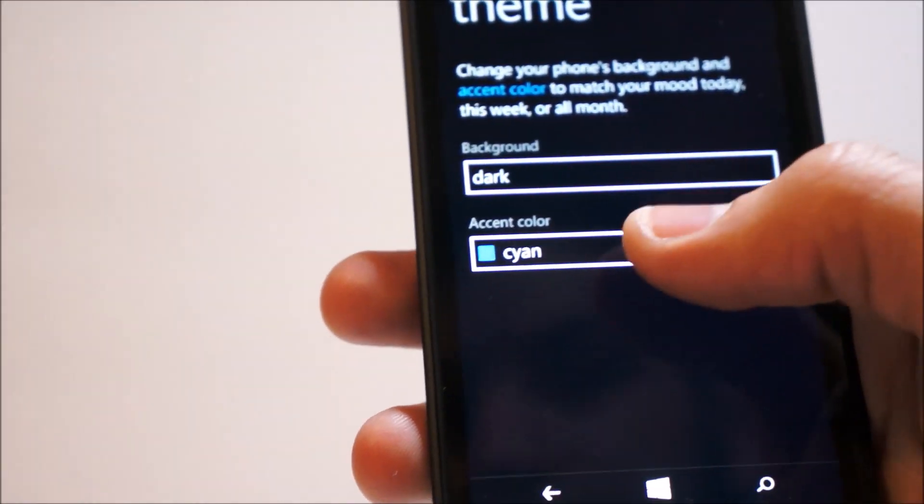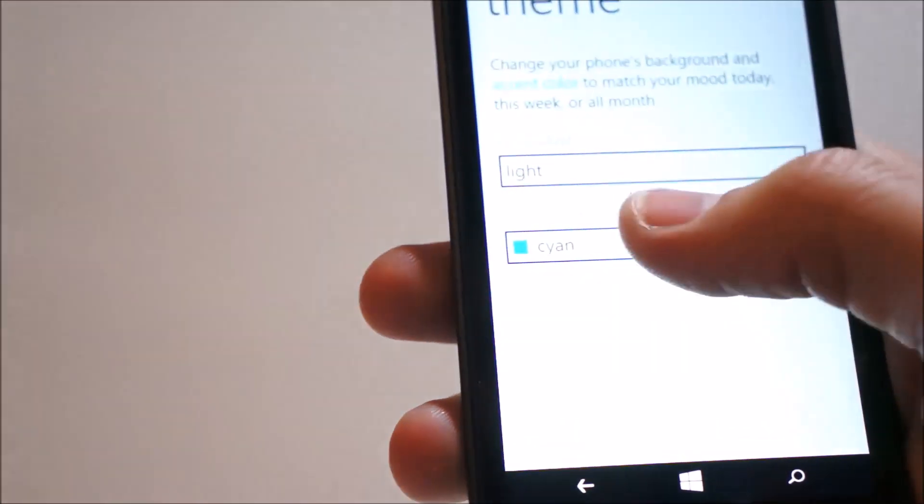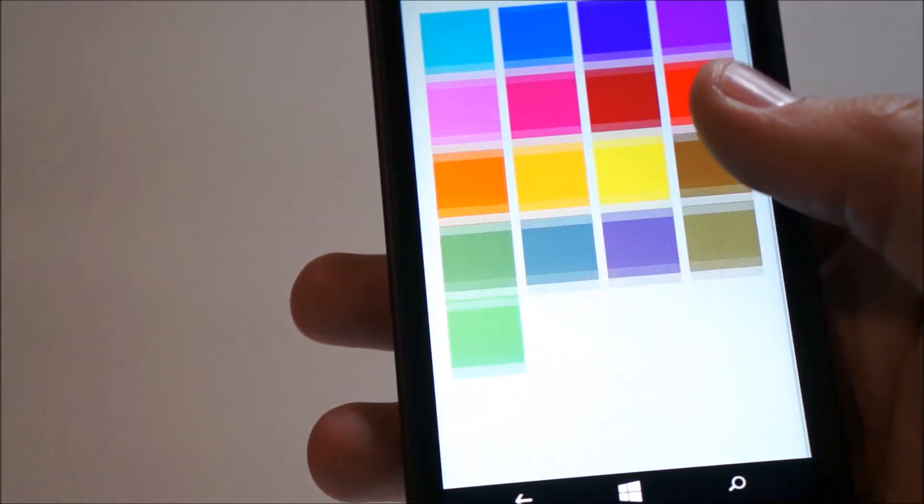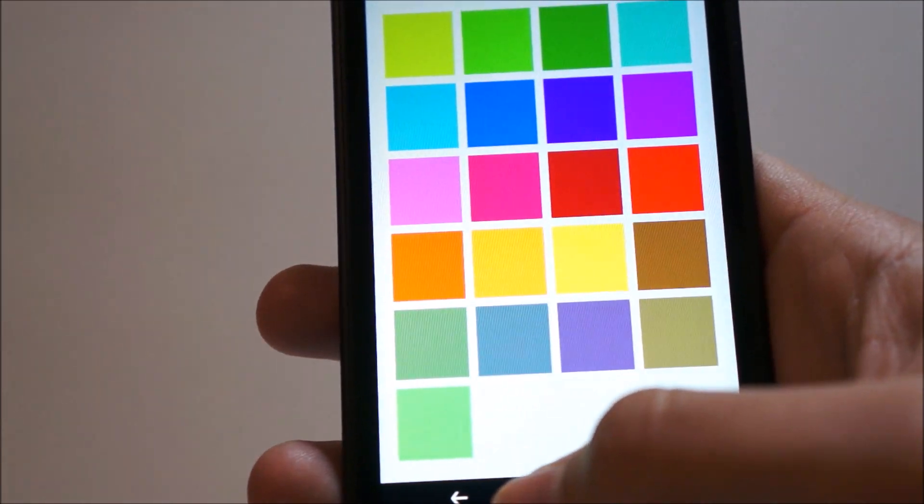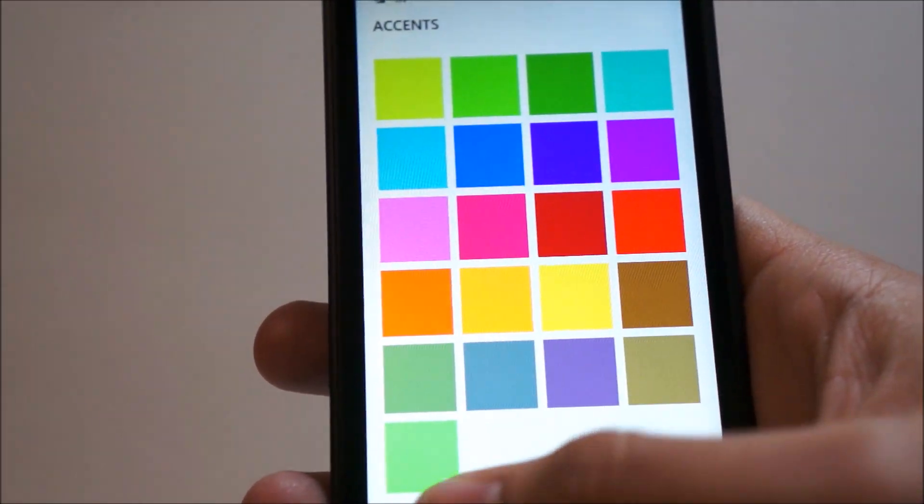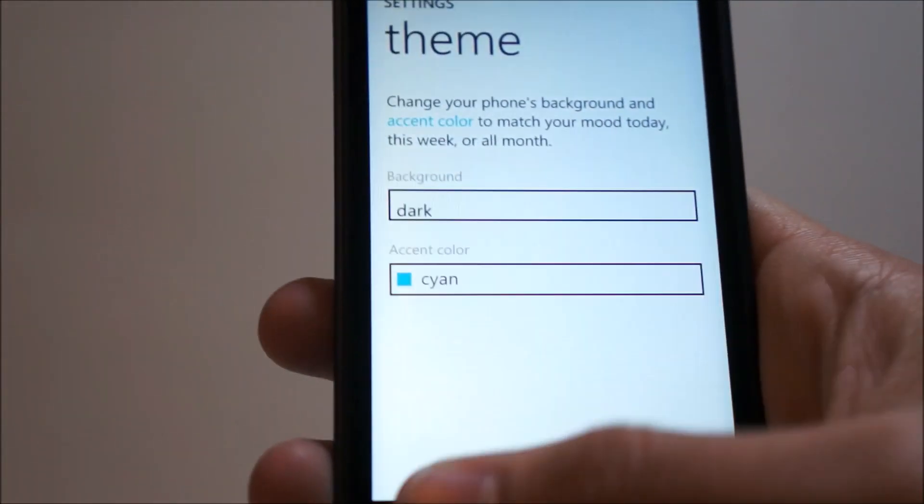And for theme, we can choose the dark or light theme and the theme color. Theme colors are pretty much the same. I think there's a new color in there somewhere, but I haven't memorized them.